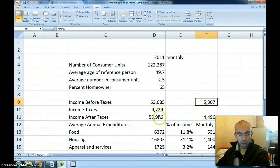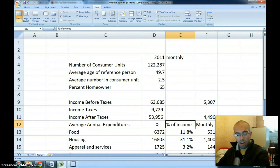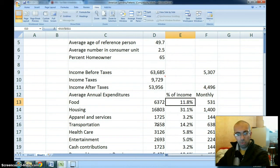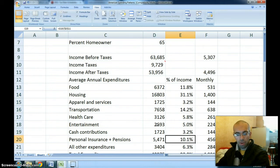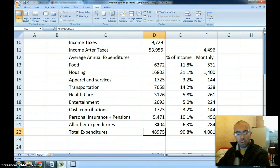I will put all this into the comment section below so you can check it on your own time. I've copied all the annual average expenditures and expressed them as a percent of after-tax income: food 11.8%, housing 31%, apparel 3%, transportation — the big items are housing, transportation, food, and insurance. Total expenditures come to $48,975.